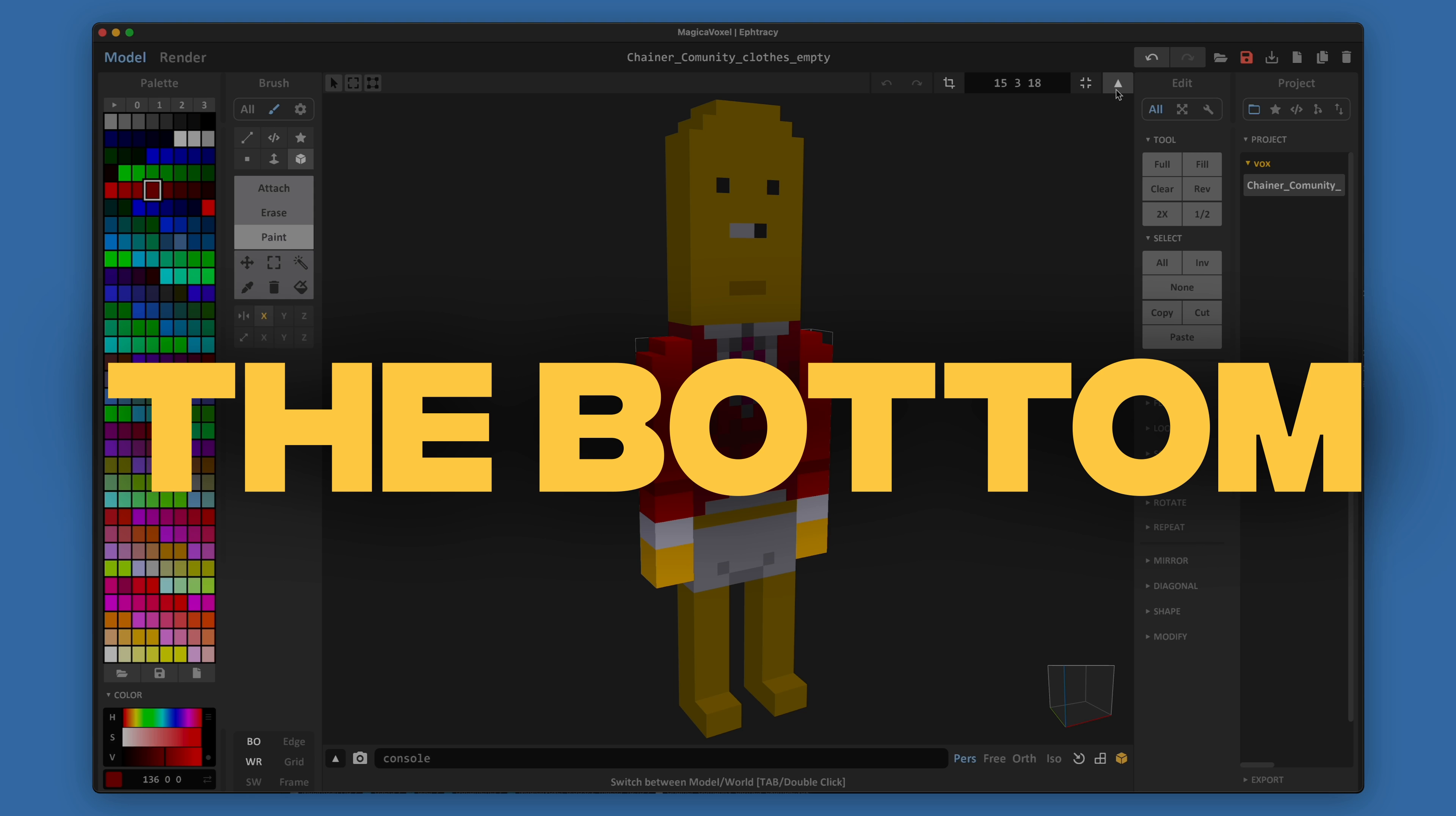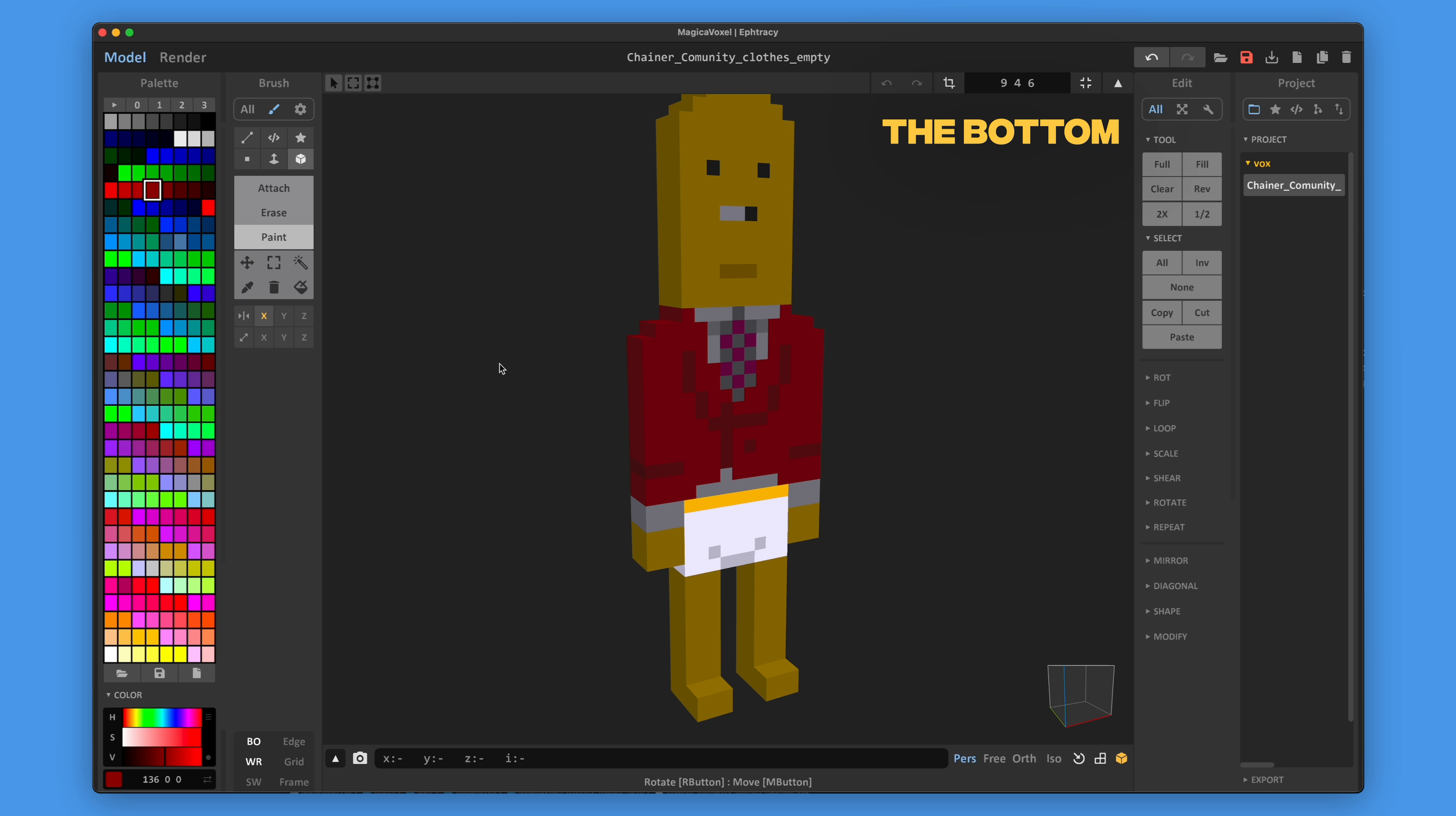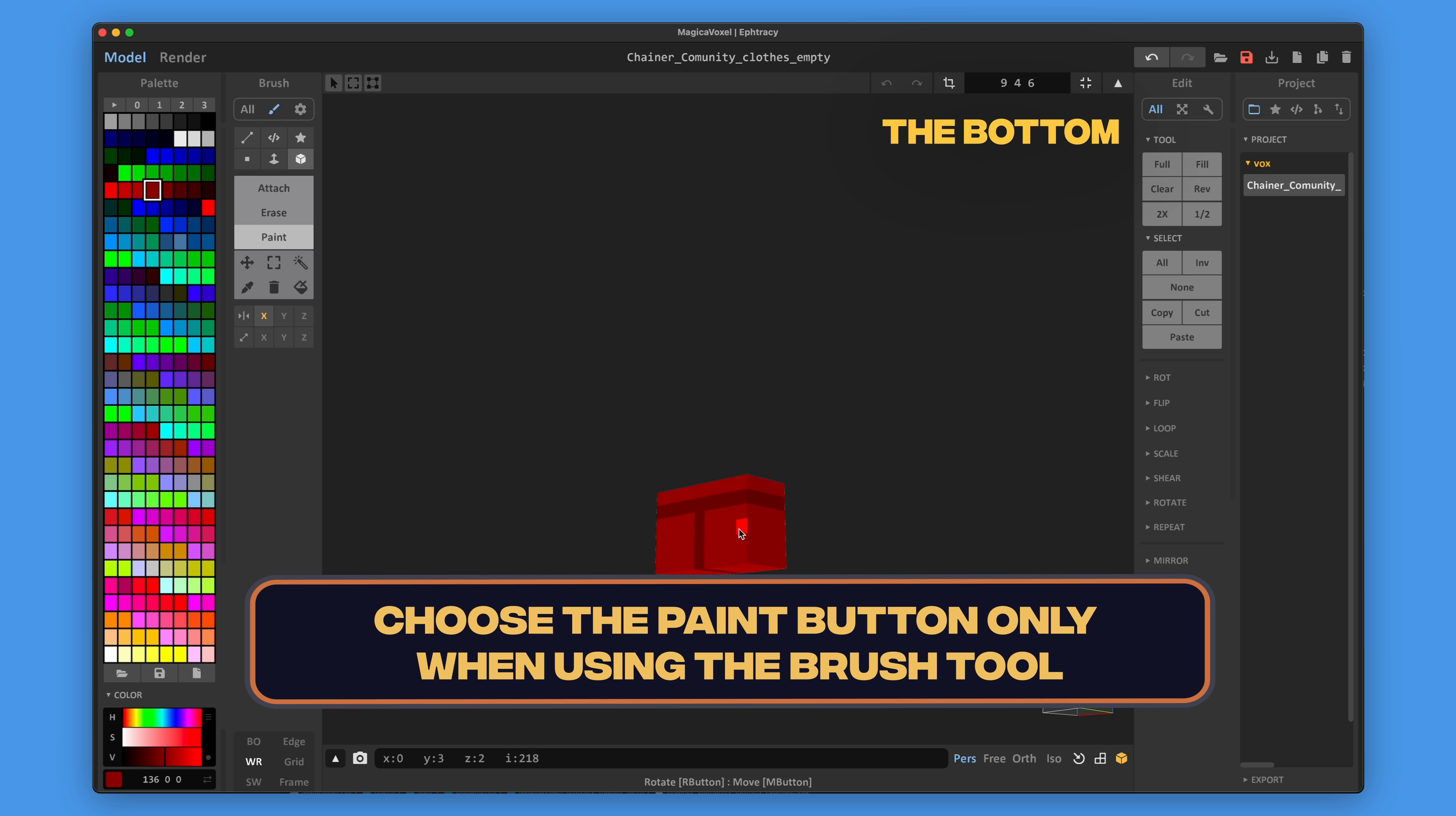Let's move to the bottom layer. The rules are the same with the top. No modeling or resizing allowed. You can only paint the chainer's body here. So please choose the paint button only when using the brush tool.